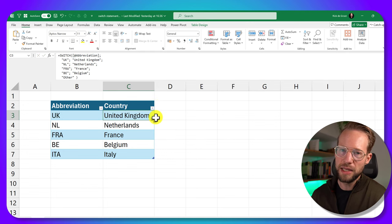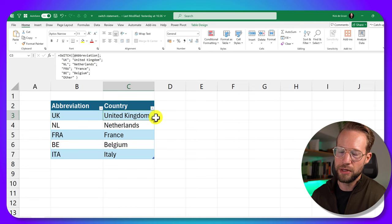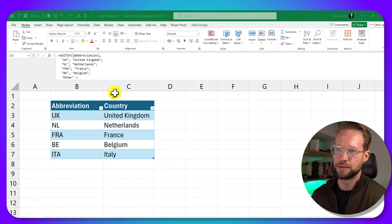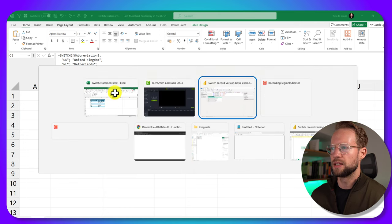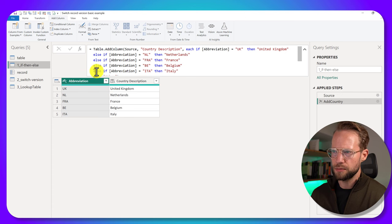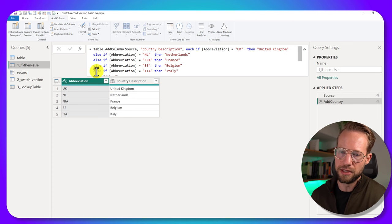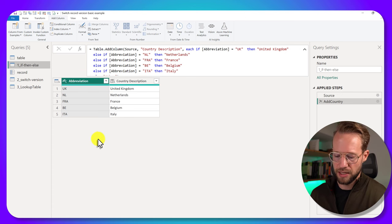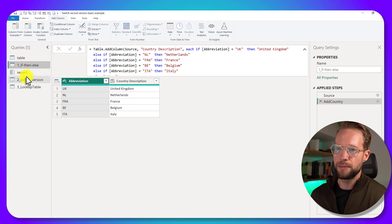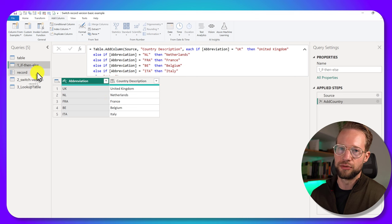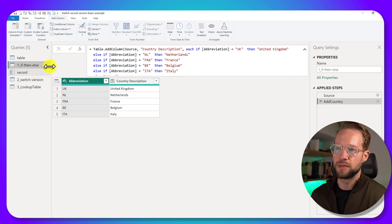Now if we had something like that in Power Query, our life could get much easier. Let's see what we can do. So Power Query has something else that we can use. It's a function that makes use of a record to look up values.